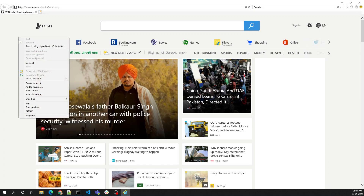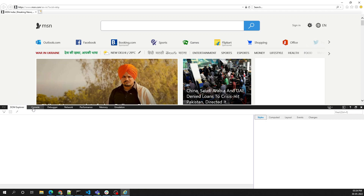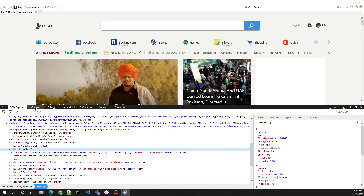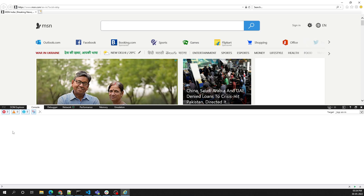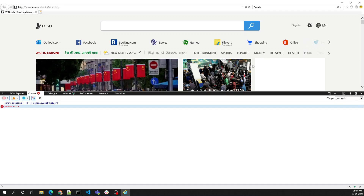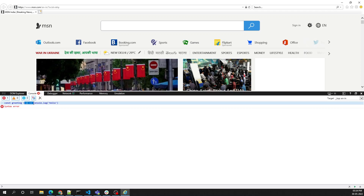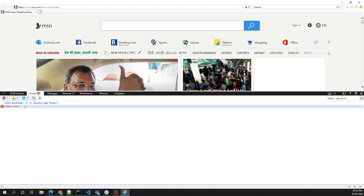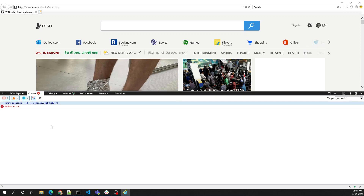Now let's try the same code in IE11. Going to the inspect element and console in IE11, if I write the same code and click, it says 'syntax error.' The arrow function syntax I wrote is unable to be understood — IE11 cannot understand that syntax.